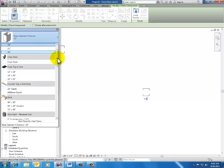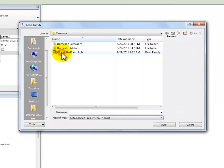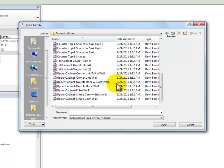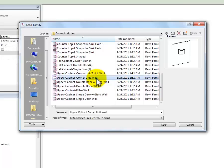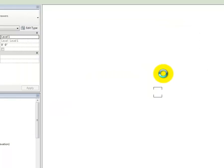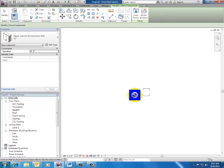Now let me try to place an upper or wall cabinet. I didn't load any of those, so I hit Load Family again, back to casework, back to kitchen. Revit calls these 'upper' rather than wall cabinets. I'll select the double door upper cabinet and click Open. I'm trying to place it but it's not letting me — that's because an upper cabinet is a wall-hosted element. I don't have a wall to put it on, so I can't magically hang this thing in space. Revit knows that because the family was created as a wall-hosted element.